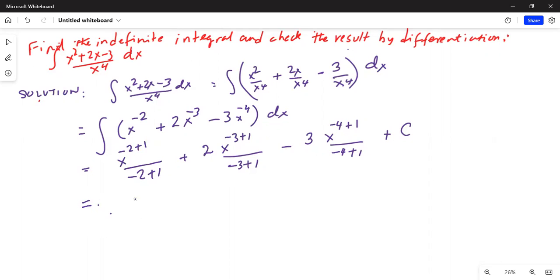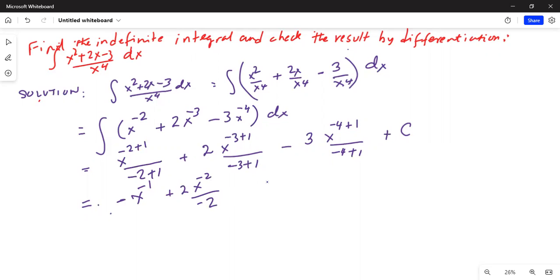This becomes x to the power of minus 2 plus 1, which is x to the power of minus 1, and the denominator is minus 2 plus 1 which is minus 1, with a minus sign in front. Then plus 2x to the power of minus 2 divided by minus 2. And then minus 3x to the power of minus 3, plus c.